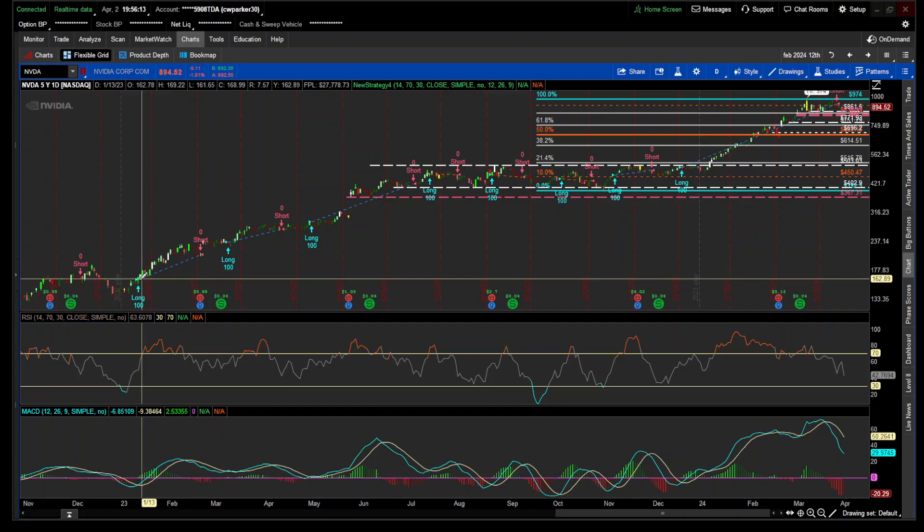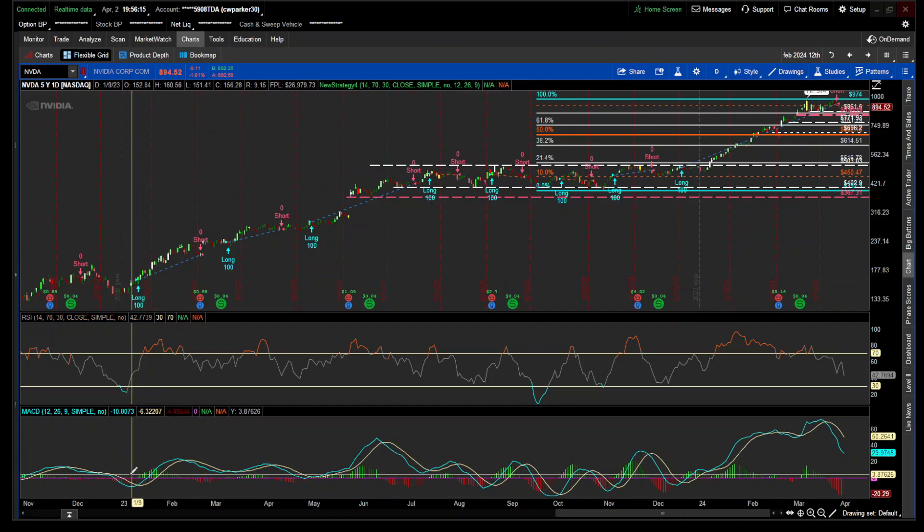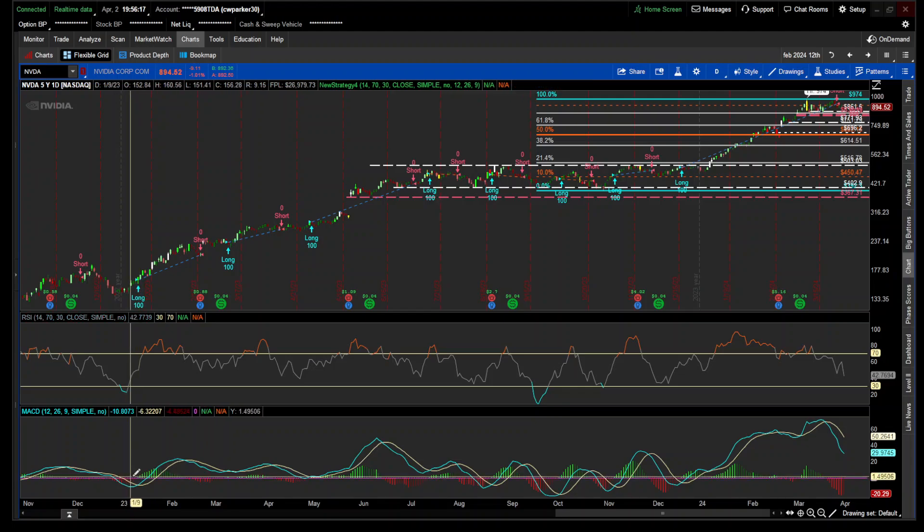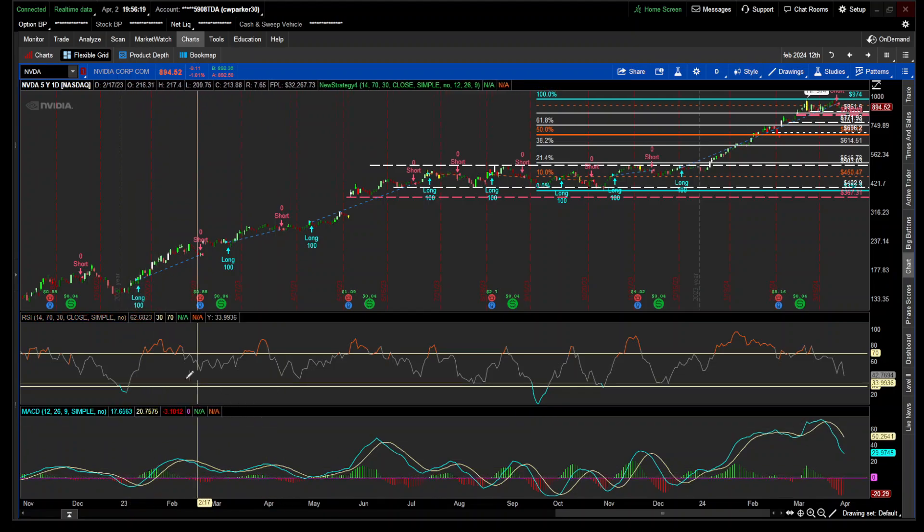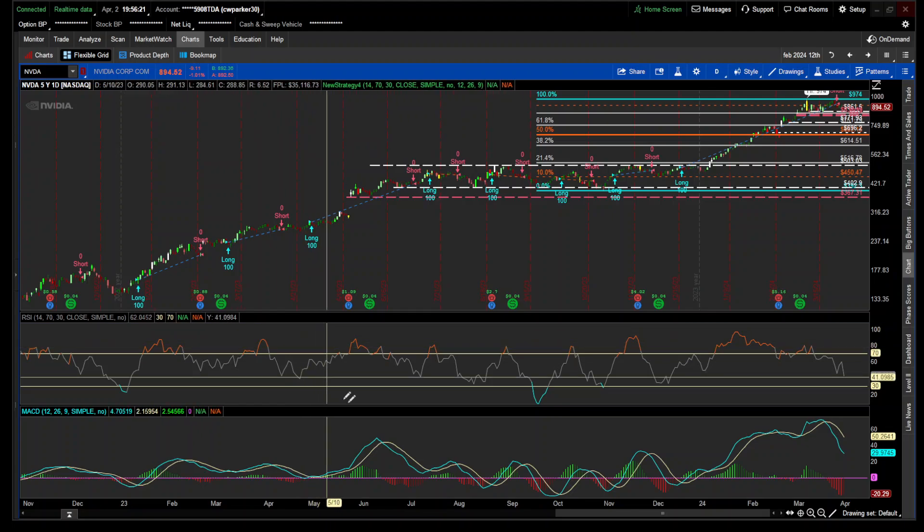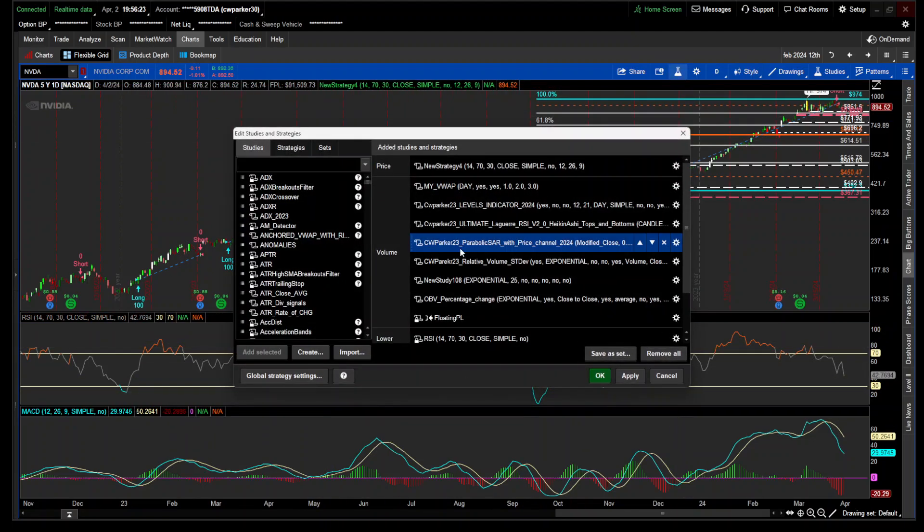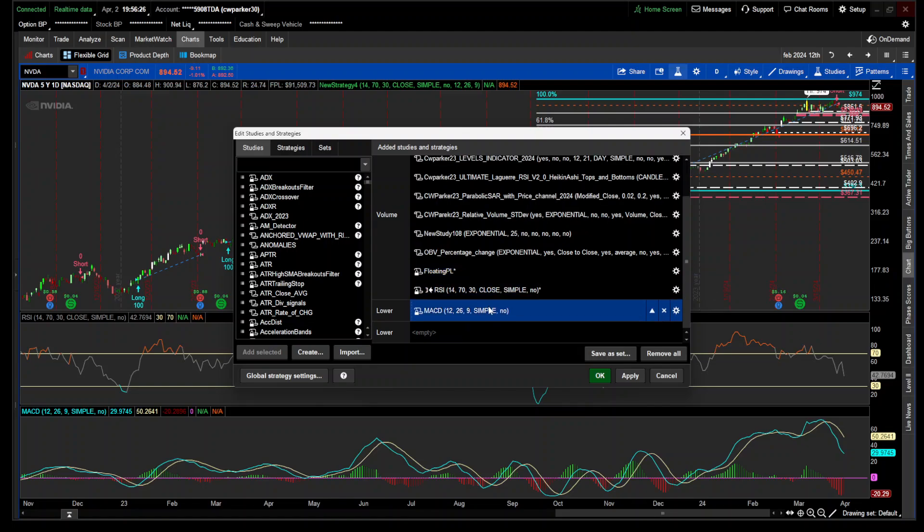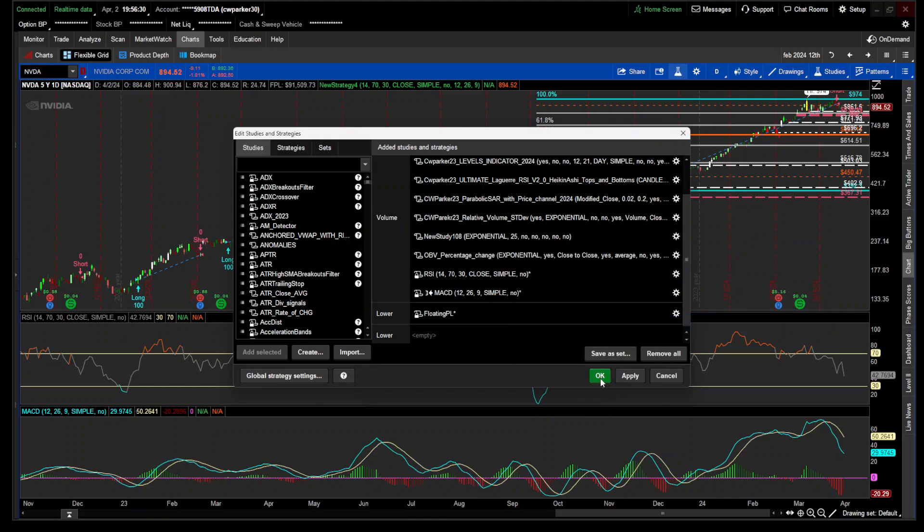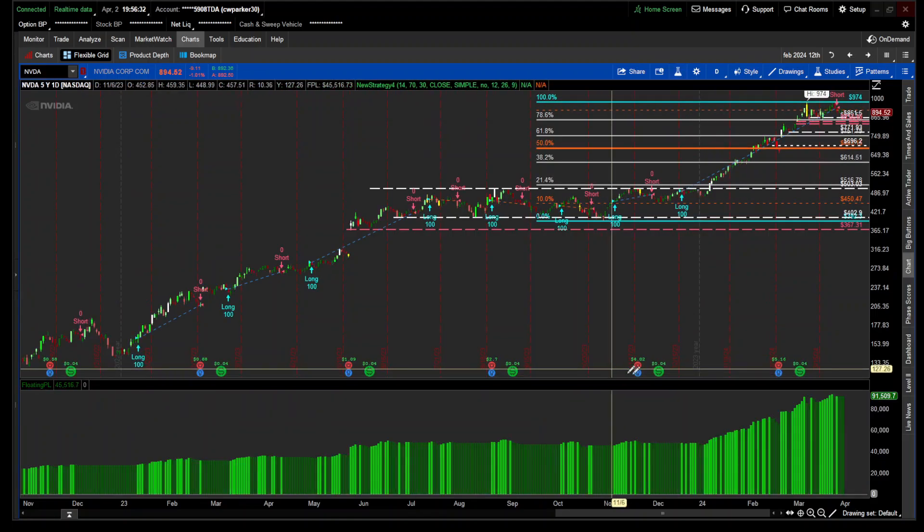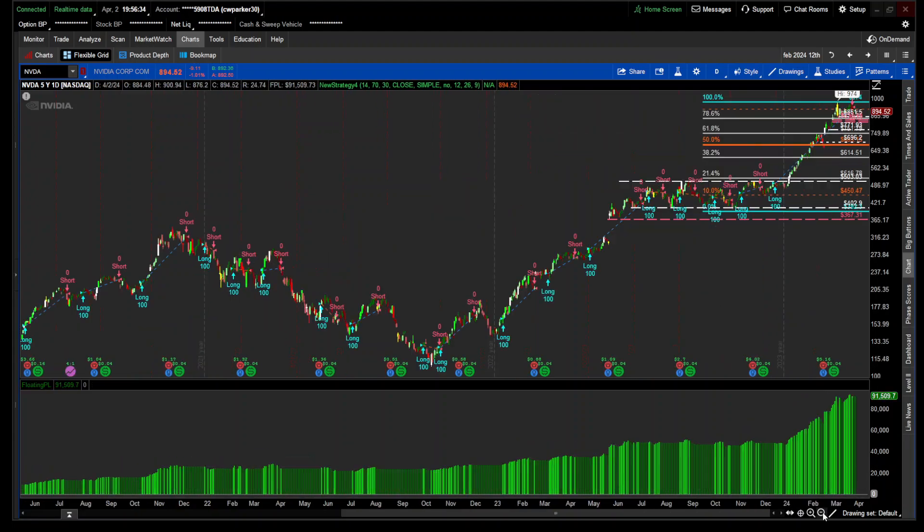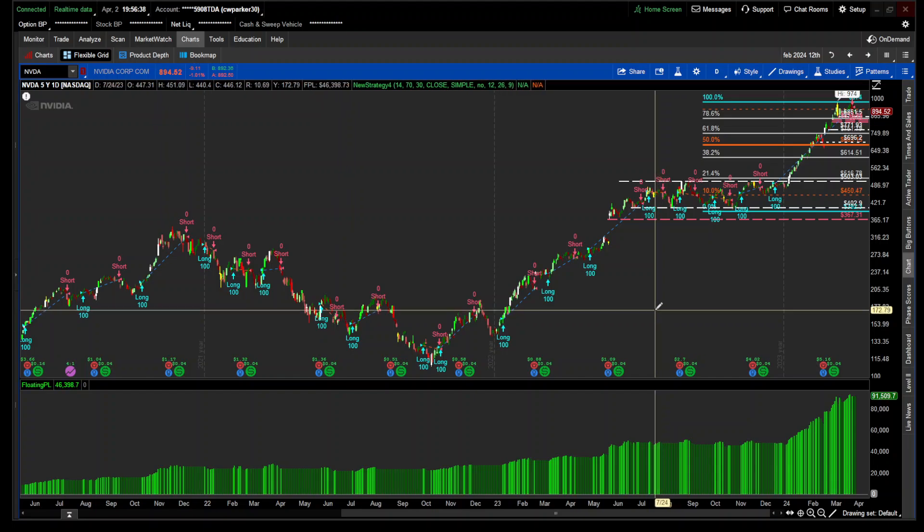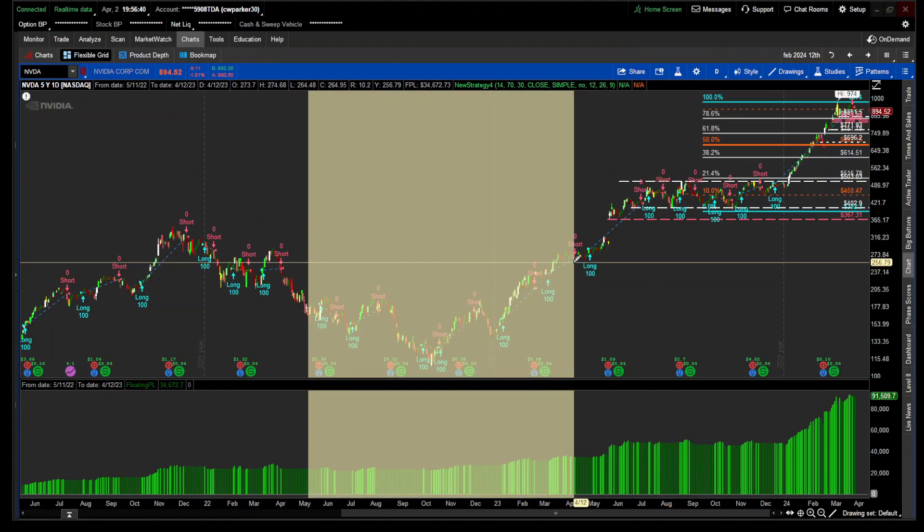You'll see your long and you'll see your short. What I'm going to do is hide the RSI and hide the MACD. I'm going to bring down the floating profit loss and it's just going to tell us when we have bad trades or good trades.